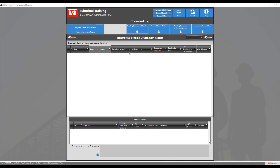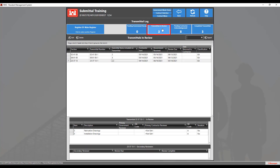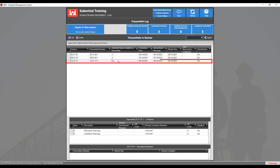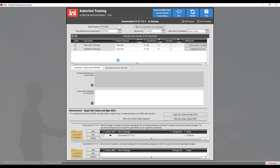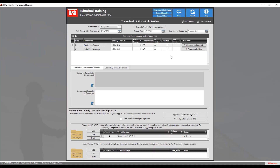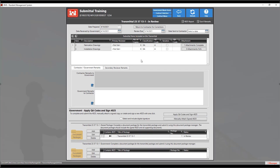Now click on the transmittal in review tile at the top, find the transmittal to review, and double-click on it to open it. From here, you'll need to make sure that what the contractor sent you is what you were expecting. For example, ensure that the classification and the review due dates are correct.